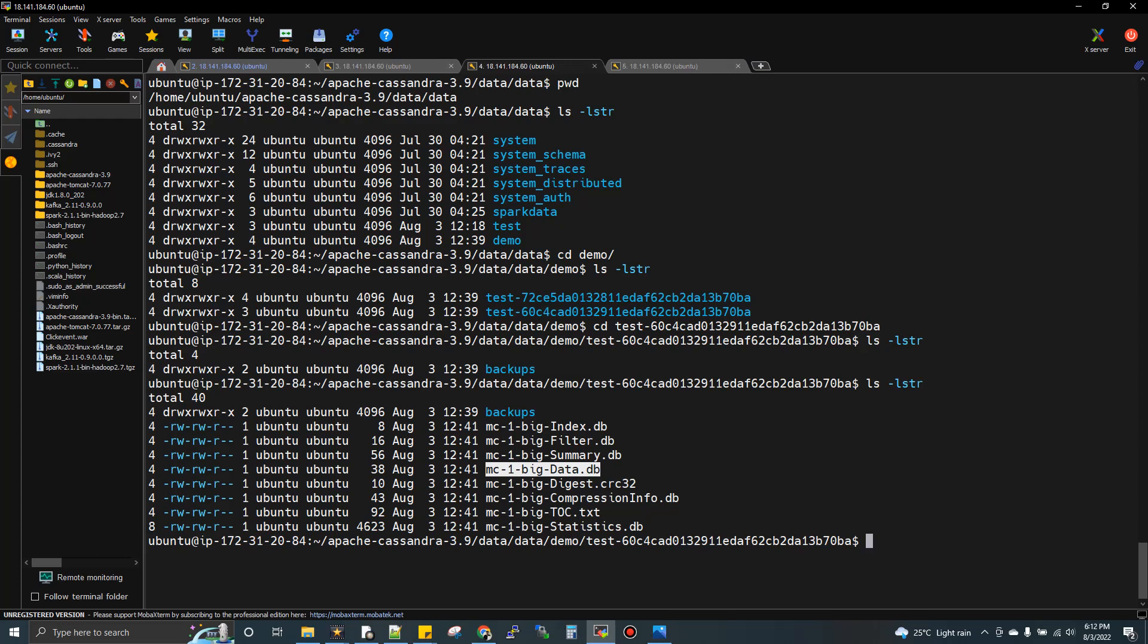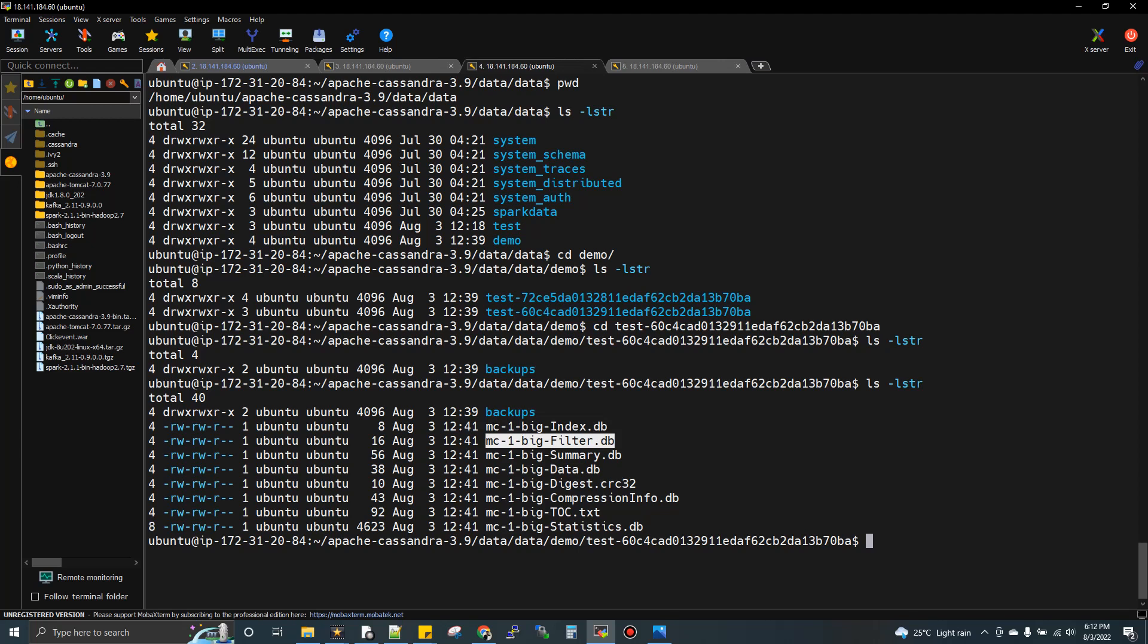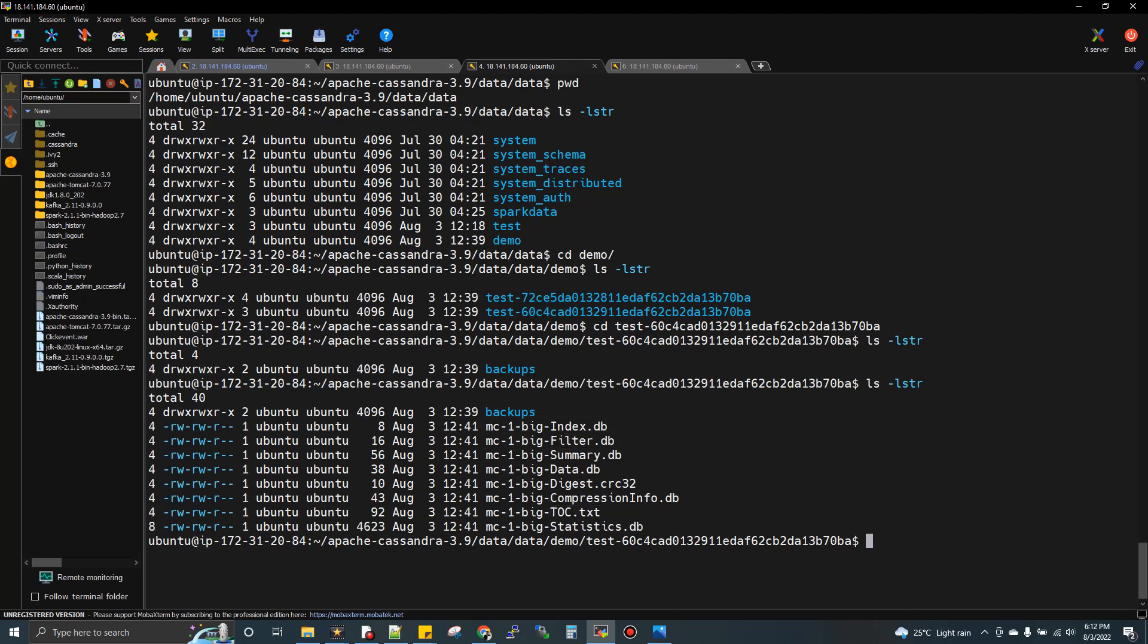There's a separate tool you can use to open this file, but you cannot just do cat or VI. As a developer, we won't have permission to edit or view this file, but there is an option. The other files contain information about the data and table, index information, filter information, summary, table of contents, statistics information, and compression information.